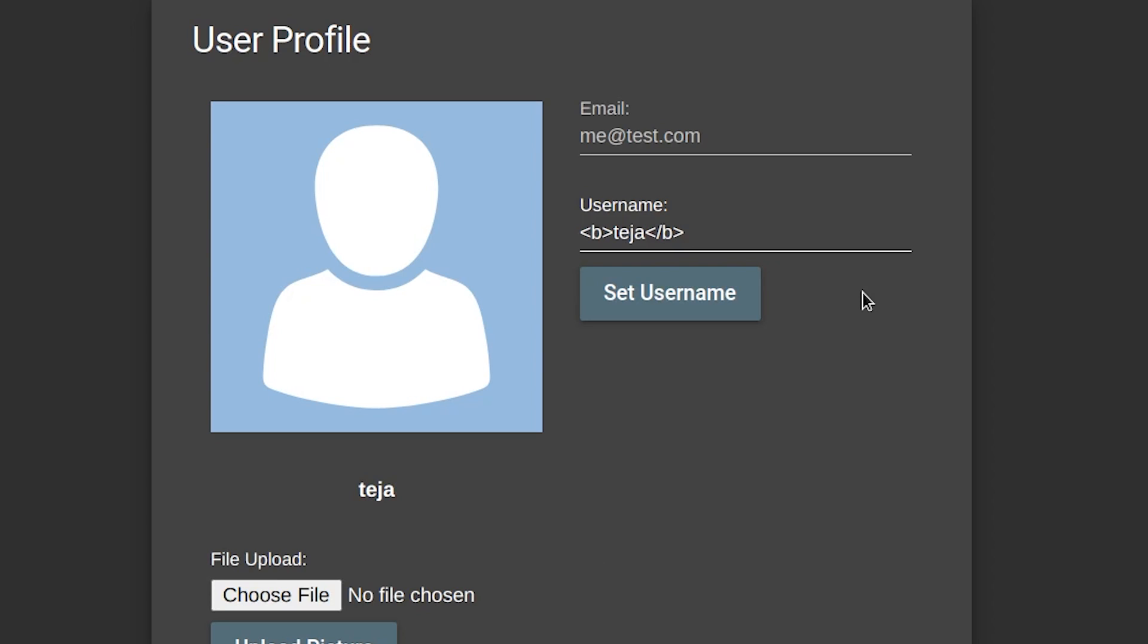We are trying to inject a script tag into the username field with some JavaScript code to change the content of the website. In other words, deface the website. When the username, which contains our script tag with the JavaScript code, is saved on the database, it is served to everyone who is visiting the website. And as we already know, the homepage of the website displays the items and their reviews, which contains the username of the user who left that review. So we can just change our username by injecting an XSS payload that changes the content of the website, and then leave a review on one of the items on the homepage.